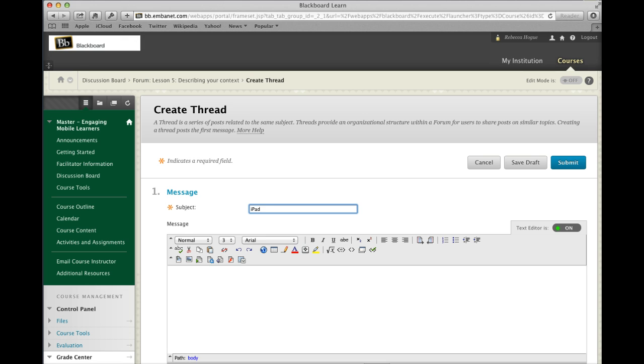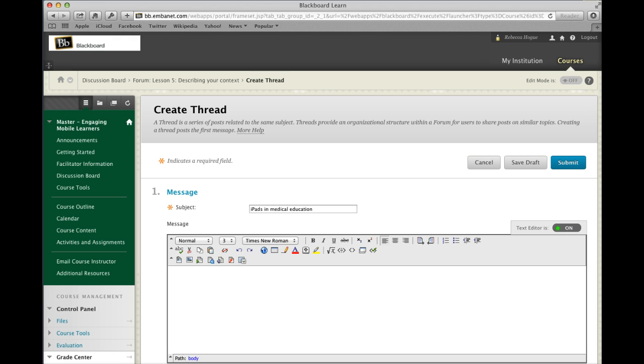So in my case it's going to be iPads in medical education. That's going to be what I'm going to talk about, and in this example I might talk about the context of iPads in medical education. And here I'll put in my descriptive text.